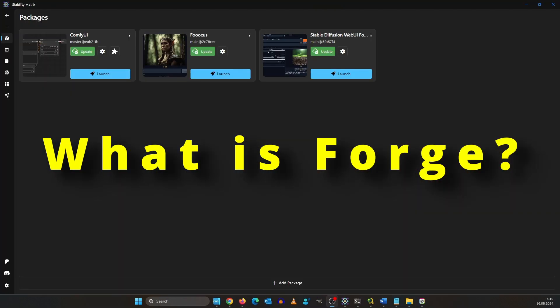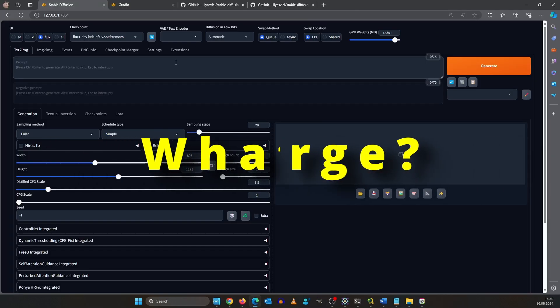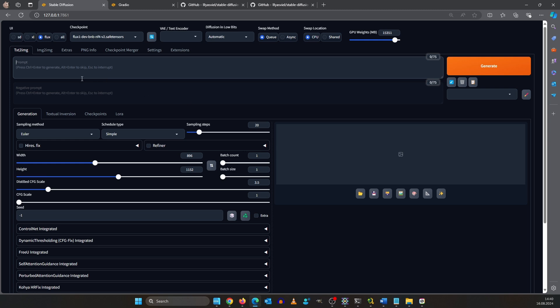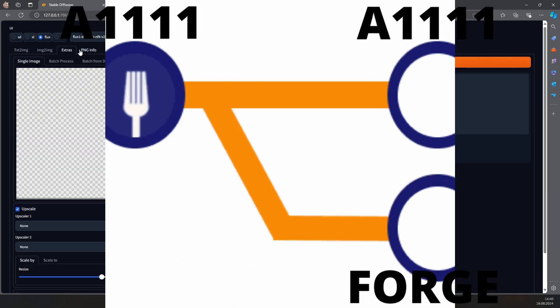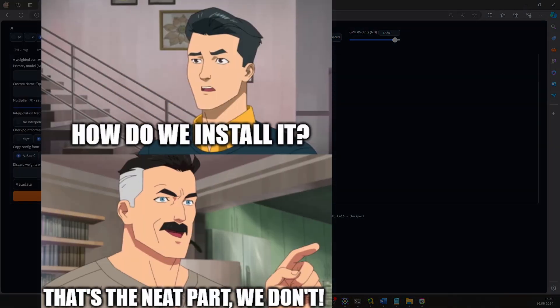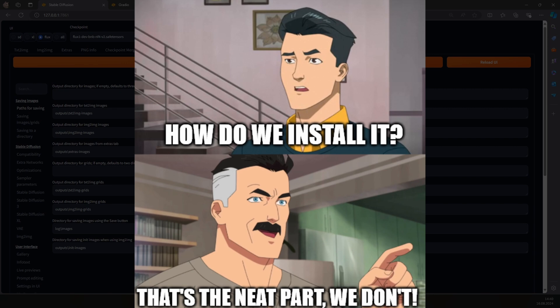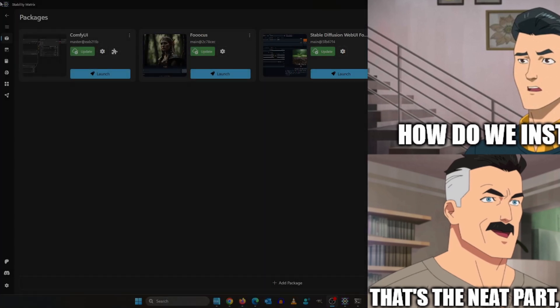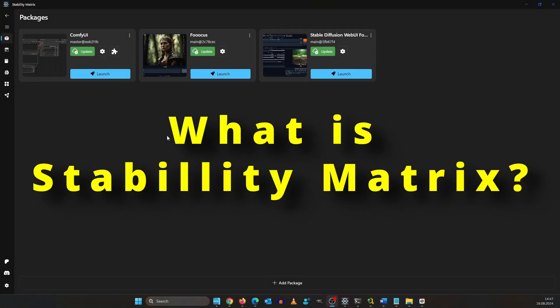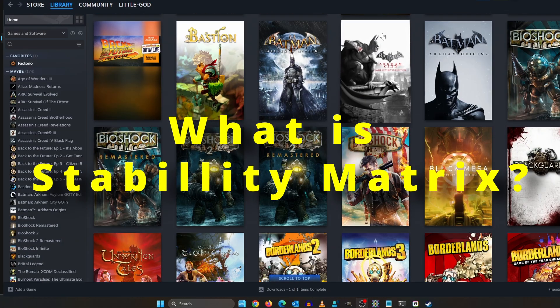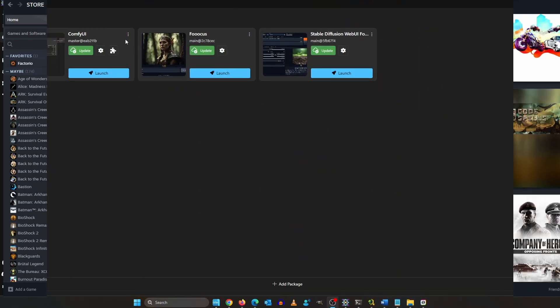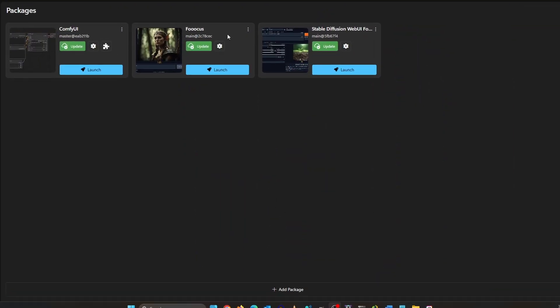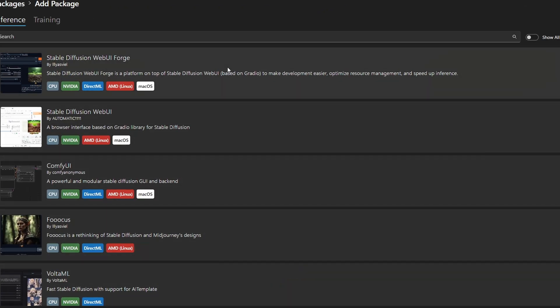Forge is basically a copy of automatic 1111. In software development this is called a fork. We don't install it directly instead we are using stability matrix. You can compare it to Steam where you have all your games in one place. Currently I have ComfyUI, Focus and Forge installed and I could easily add another UI with just two clicks.